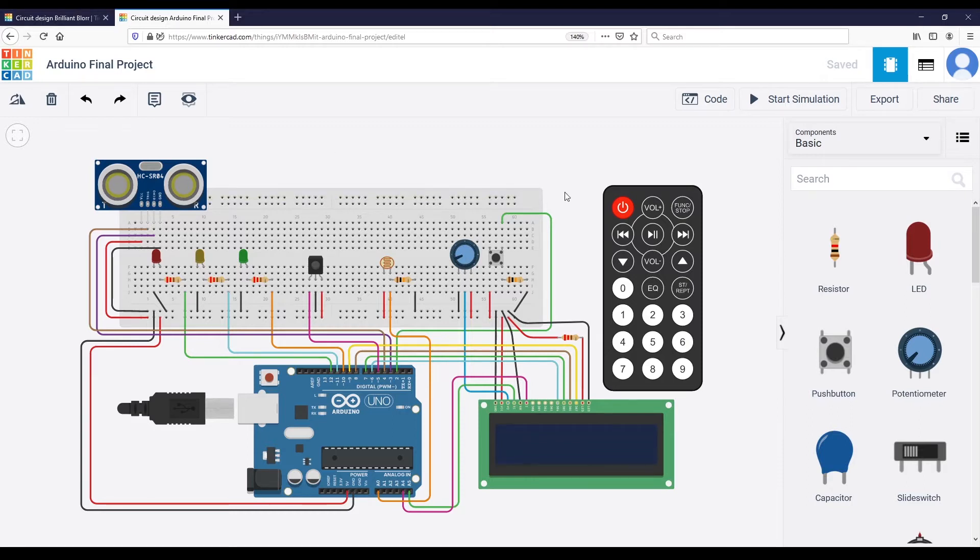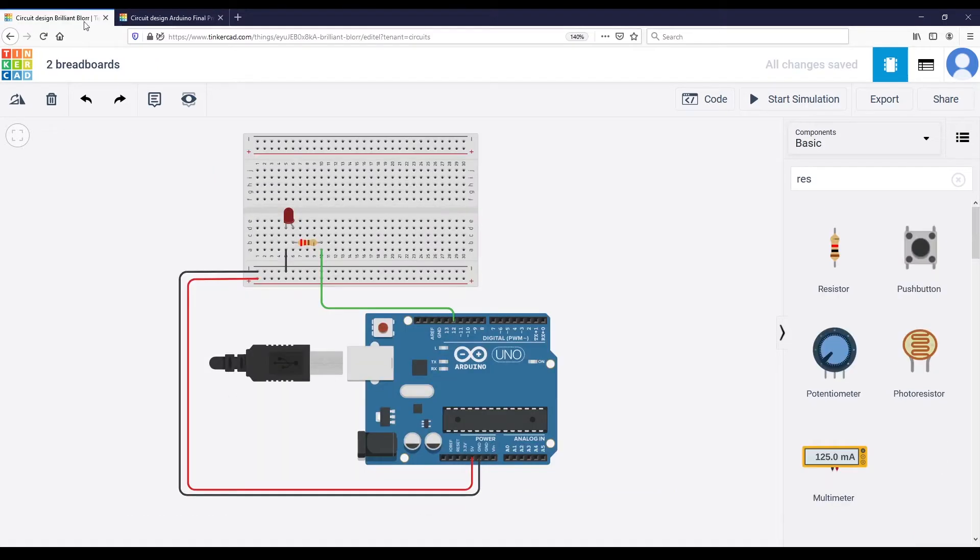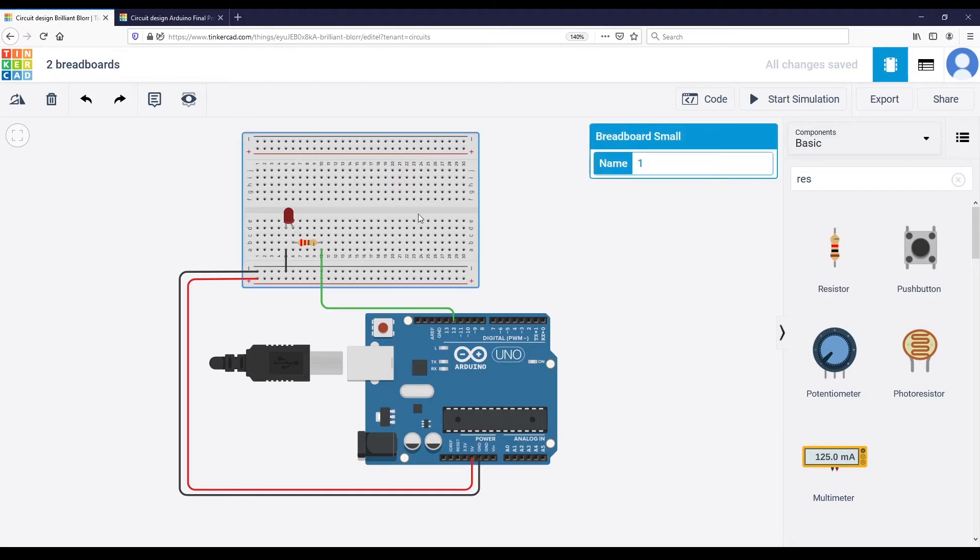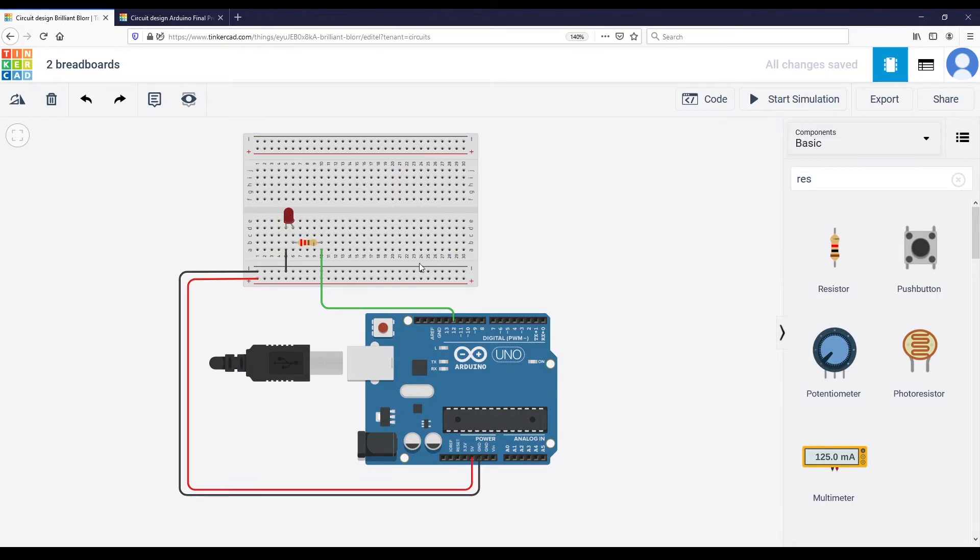So let's make the example with a simpler circuit. Here I have an Arduino Uno, I have my breadboard, and I already have an LED connected to digital pin number 12.